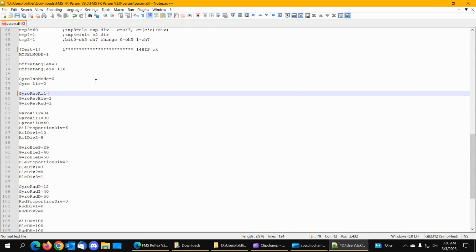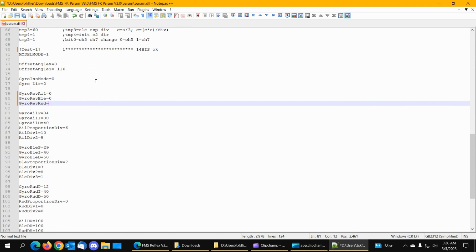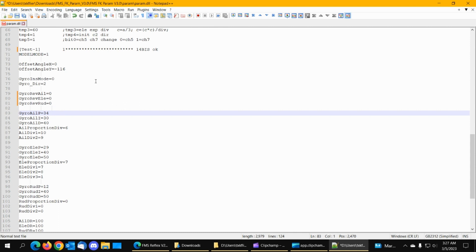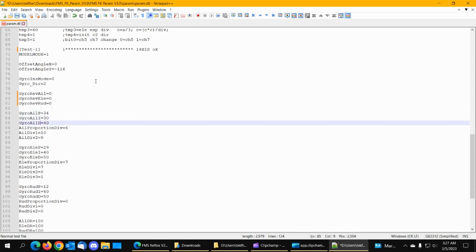This is where you, the one I assume is reversed and the zero is not reversed. So that's where you would reverse aileron elevator or rudder if you needed to if the gyro moved the wrong direction. Then you've got the aileron proportional value which is the gain and it's set to 34 and you've got the integral that's set to 30 and you've got the derivative. This is set up like a PID controller. Spectrum uses the same kind of setup more or less.